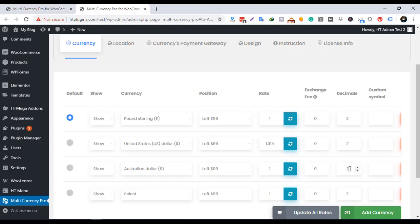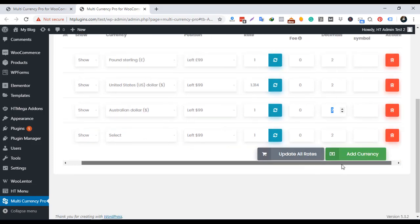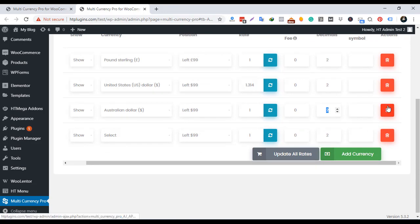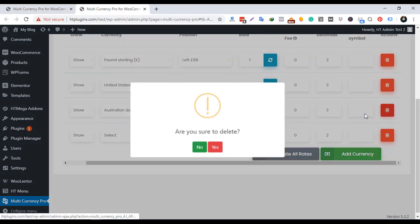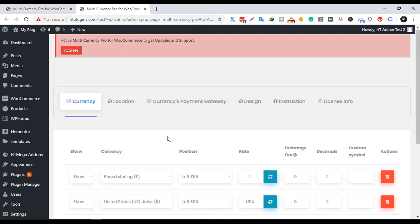To remove any currency, simply click on the red remove icon. To see the changes, please give a refresh or reload on your browser.